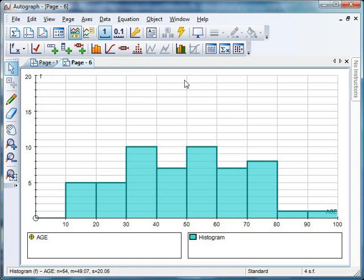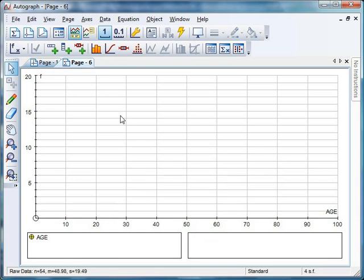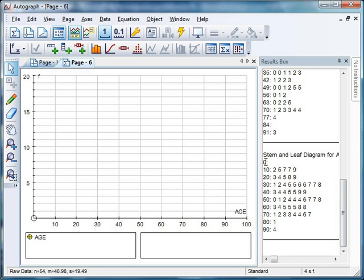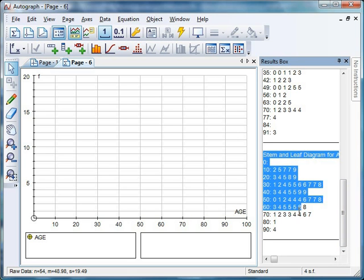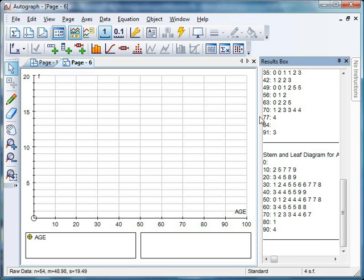So that was our histogram. I'll just delete that and just click on it and give it a little delete. Let's have a look at what else we've got here. What's this? Stem and leaf diagram. Yep, Autograph will automatically put you together a lovely stem and leaf diagram. Now that is just completely copyable text. So you can right click, copy, paste that into Word and all that kind of stuff.